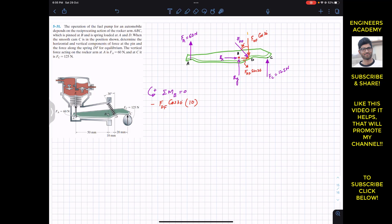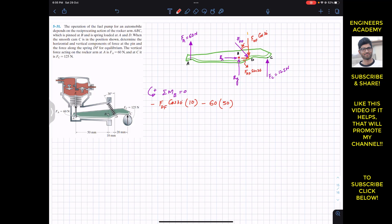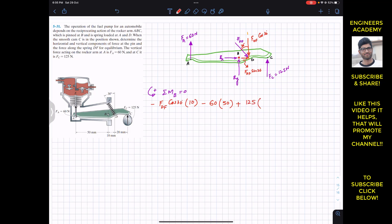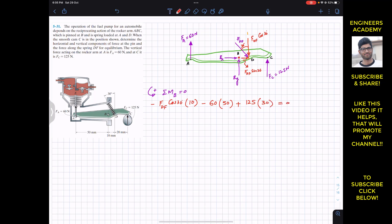Similarly, FA produces a clockwise moment about B, so we write minus FA × 60 Newtons, with a moment arm equal to the horizontal distance from A to B, which is 50 mm. FC produces a counter-clockwise moment, so we write plus FC × 125 Newtons, with a moment arm equal to the horizontal distance from B to C, which is 20 + 10 = 30 mm. The entire expression equals zero.